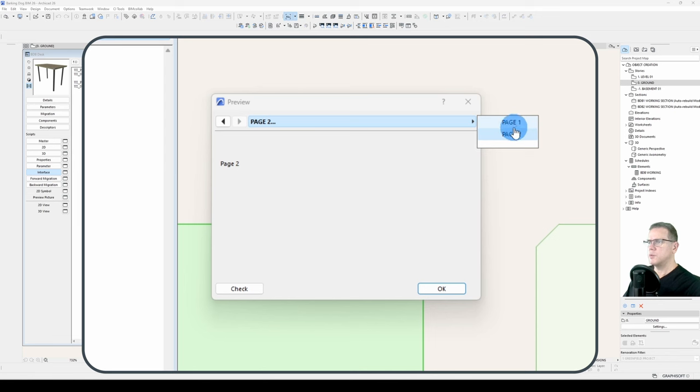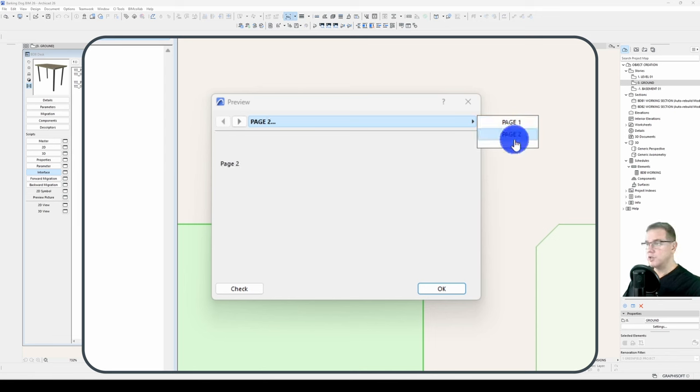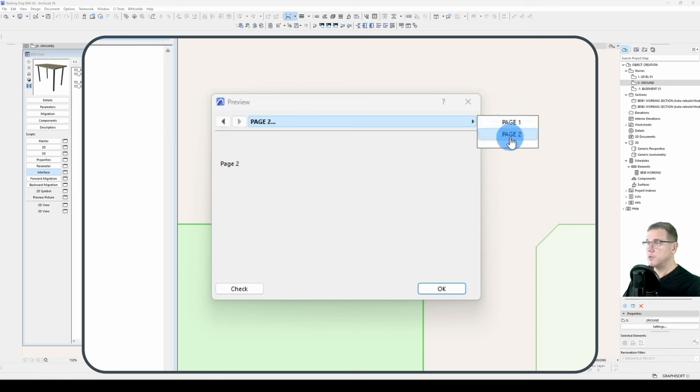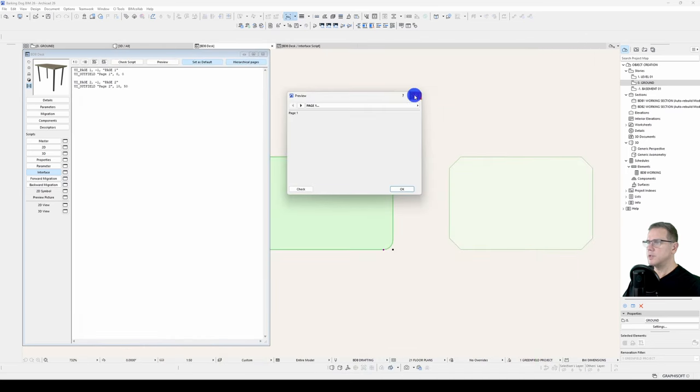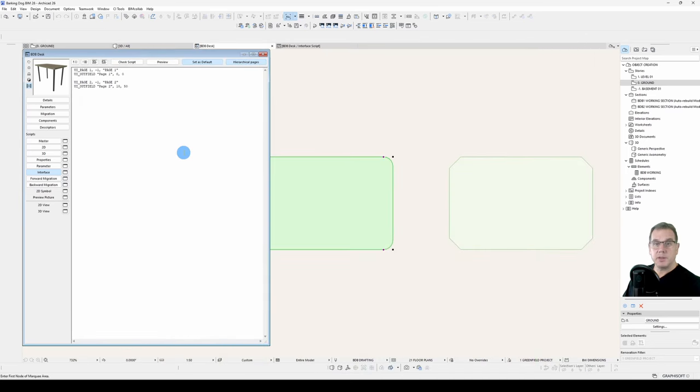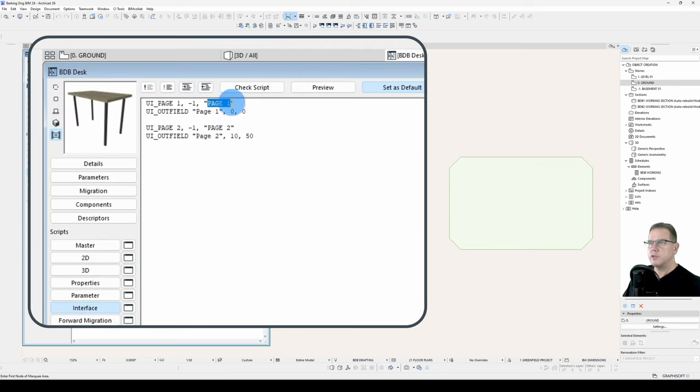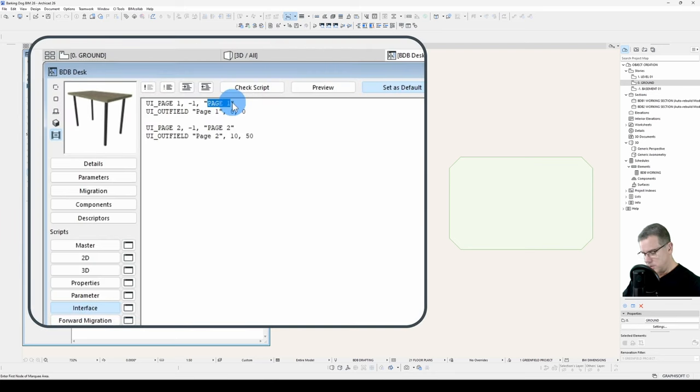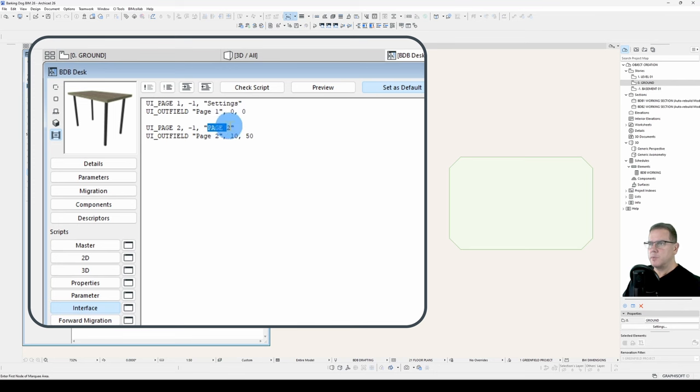It's not very much there at the moment, but these are the fundamentals that we need to set up. That's good. Typically, what you do with an object is you have your settings page first, dimensions and settings. So we'll say settings, and then we'll have our attributes page second.